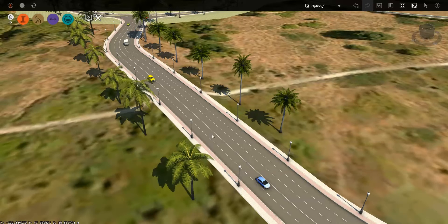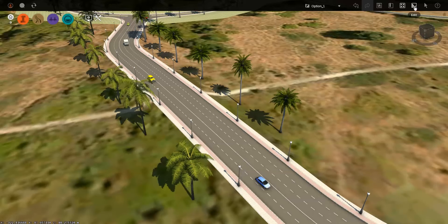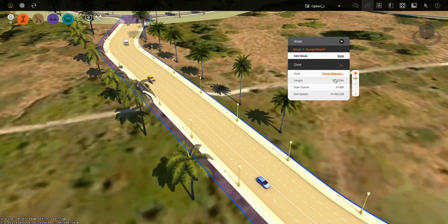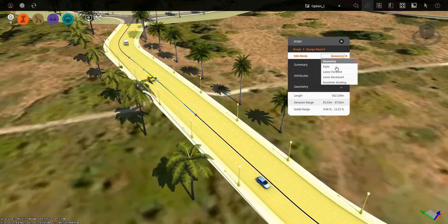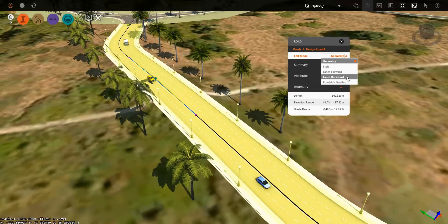First things first, in order to be able to manipulate the roads, I need to put myself in edit mode. Now when I select that road, I do get the properties palette that comes up, and from here I can manipulate the geometry horizontally and vertically. I can change the style, or add style zones, and then change the lanes forward and backwards, as well as lane zones, as well as the roadside grading conditions.